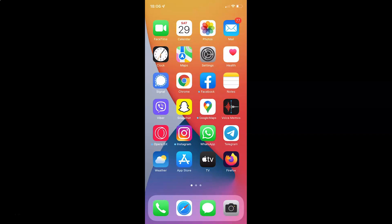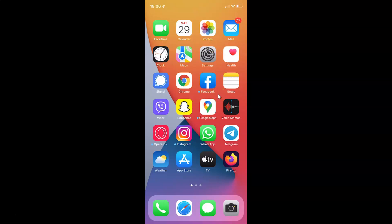Hi guys, in this video I will show you how to enable or disable air quality index in maps on your iPhone running iOS version 15.3. So this is my iPhone device. So let us start.